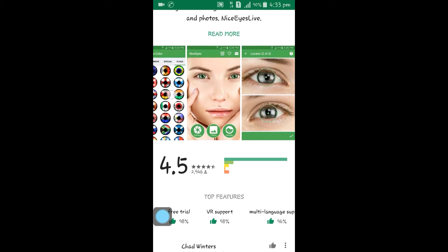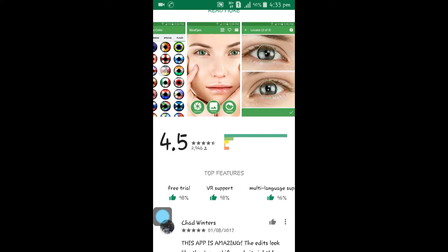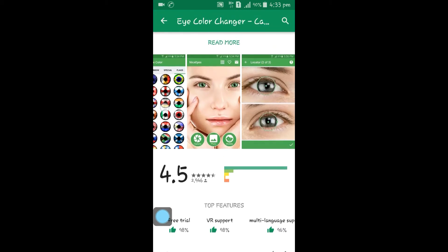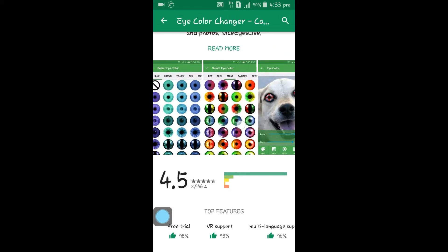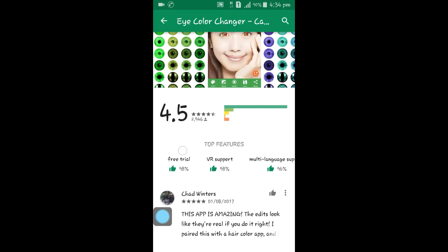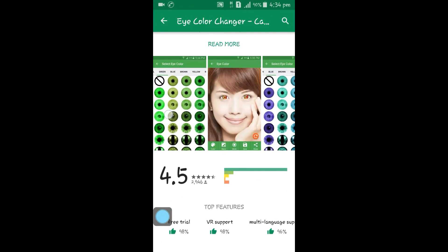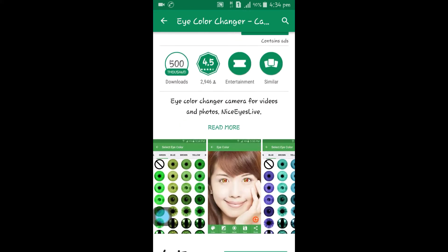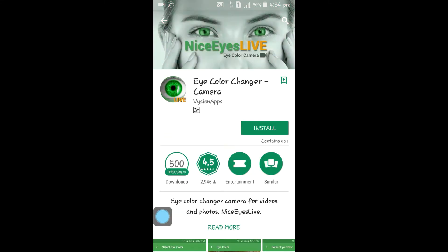आपने फोटो पर भी कर सकते हैं और डायरेक्ट कैमरे से भी कर सकते हैं — इस एप्लिकेशन को यूज कर सकते हैं। और 4.5 की रेटिंग दी है इसको, मतलब बहुत ही अच्छा एप्लिकेशन है। तो आप भी इसे इंस्टॉल कर लीजिए और यूज कीजिए। यहाँ पर इसका सिंबोल देख लीजिए — यह है आई कलर चेंजर कैमरा लाइव। (You can use it on photos or directly via live camera. It has a 4.5 rating — it's a very good application. Install it and use it. Here you can see its icon — it is Eye Color Changer Camera Live.)